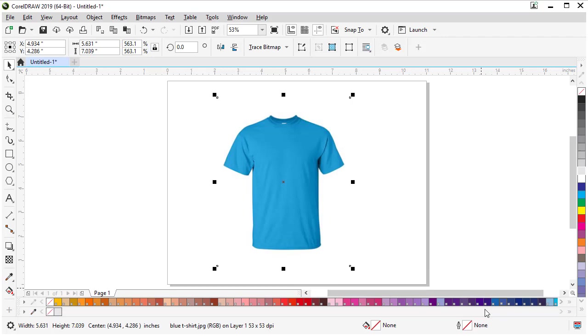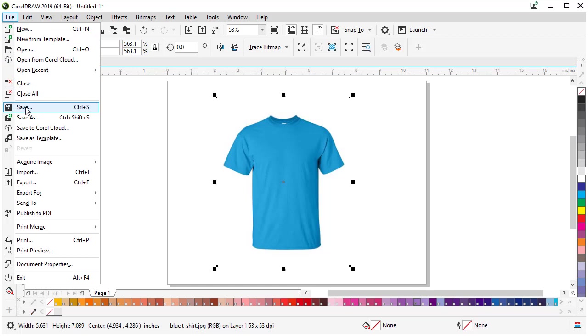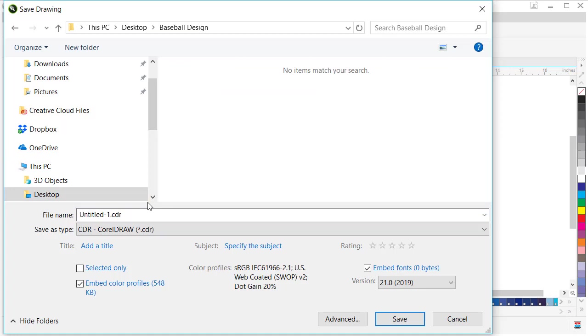Before we get too far, we should save our document, so use the Save icon or go to File and Save. I'm going to my desktop, clicking on my baseball design folder, and I'm going to call it Baseball T-Shirt, and choose Save.